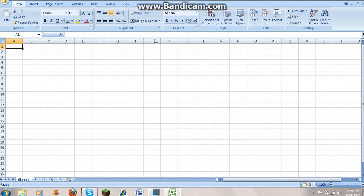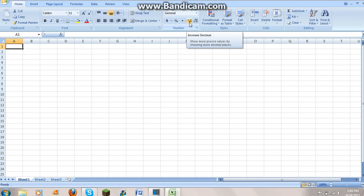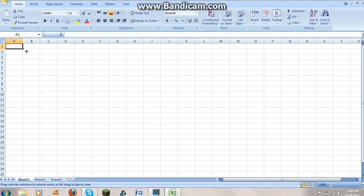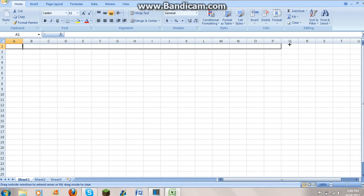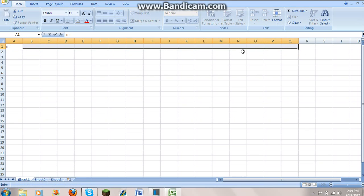Now when you get into this screen you may be very daunted by all the options. You need to grab the corner of this box and move it all the way across, but only to the letter Q, and you fill in each box with M, N, O, M, N, O, M, N, O and you keep going all the way to the Q.